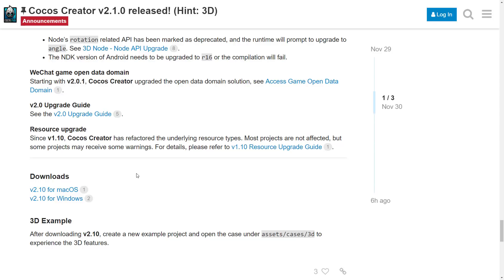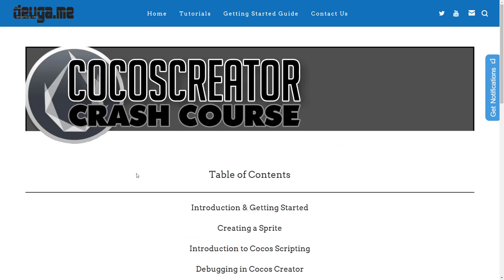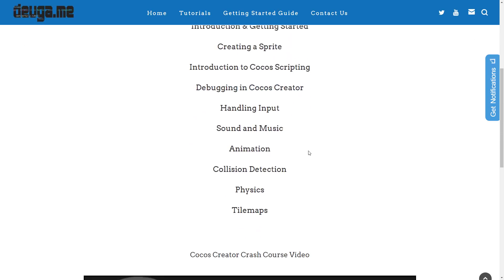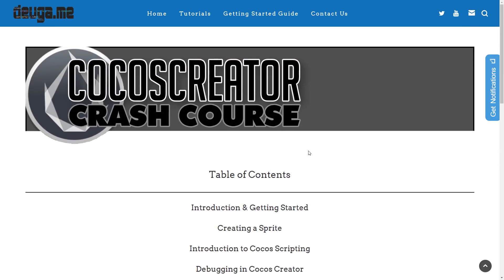Speaking of which, if you're interested in the full 2.0 stable version, I have done a full tutorial series — I will link this down below as well. This will get you basically started, showing you 2D animation, input, sound, music, collision detection, physics, and tile map support — all the stuff you basically need to create a 2D game. I've got you covered and will toss that link down below.